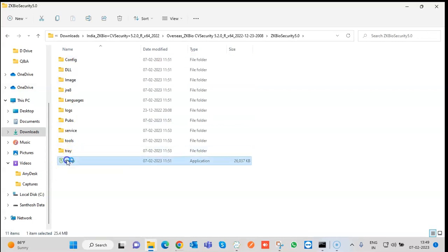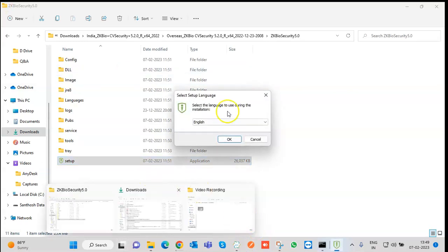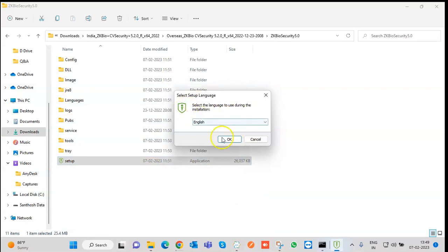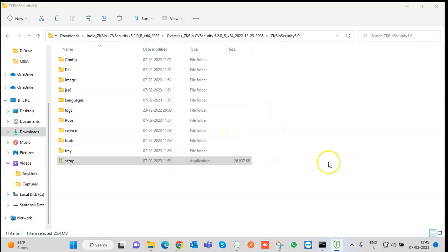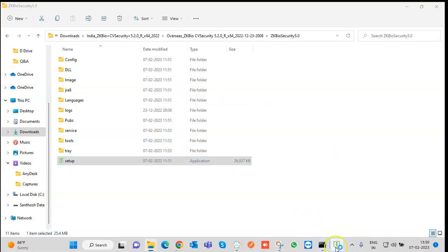Click on Setup and it will ask: do you want to allow this app to make changes to your device? Select Yes. After that it will ask you to install, and the language by default will be English. Click OK. It is ready to install now.